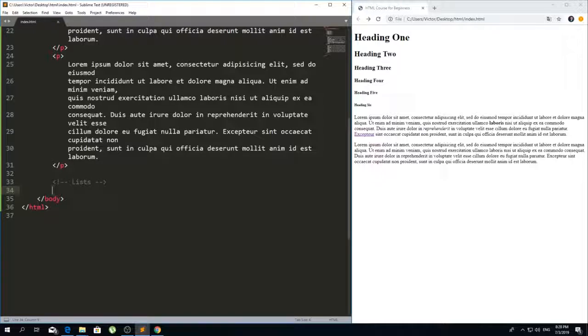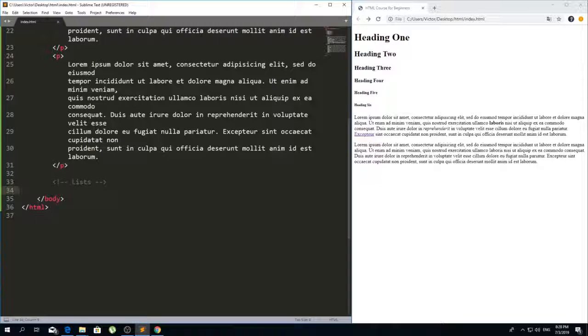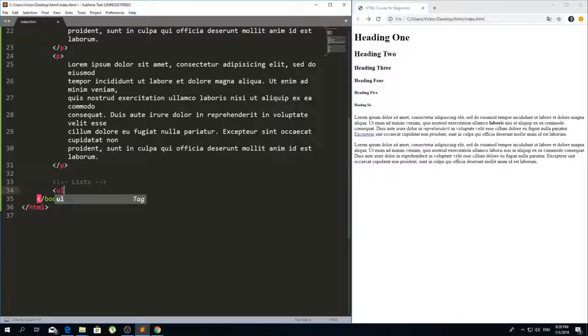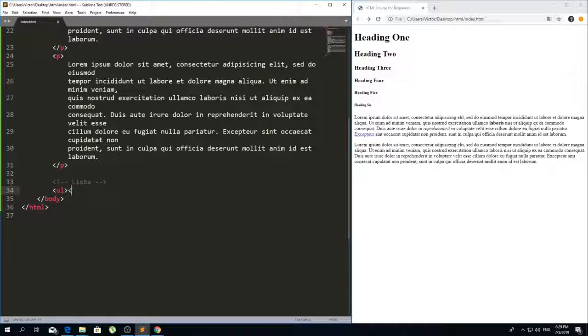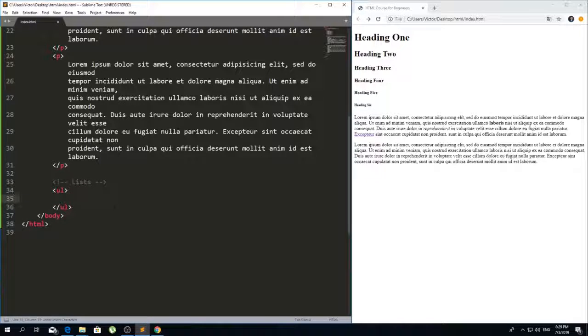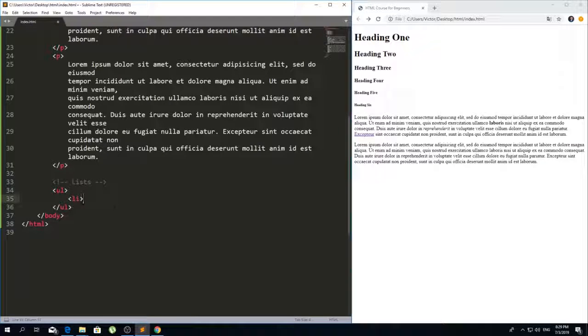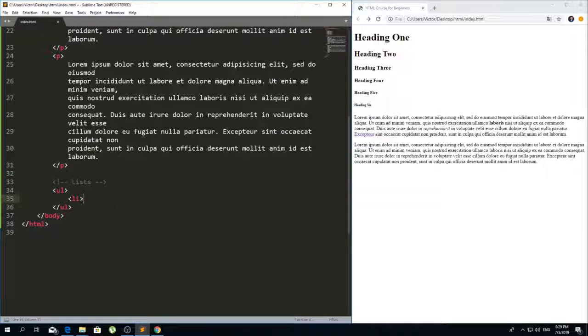When it comes to lists we have unordered lists and ordered lists. First I'm going to show you unordered lists which is ul, and inside of the ul we need li which is list item.